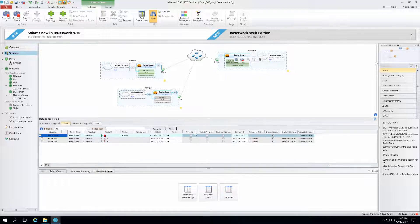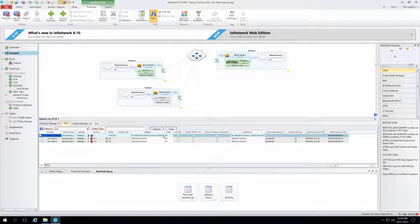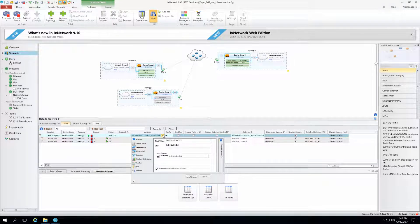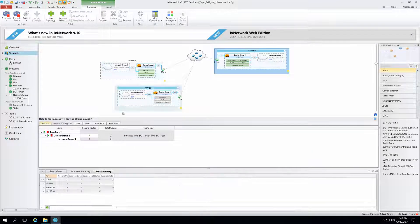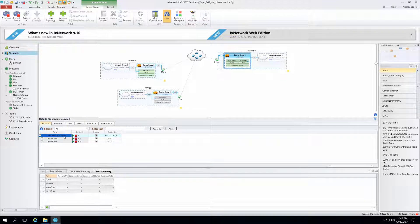For IPv6 we have similarly added the same increment address and the same step. The gateway IP has also been added for this port. For the device, we need to mention a router ID somewhere.